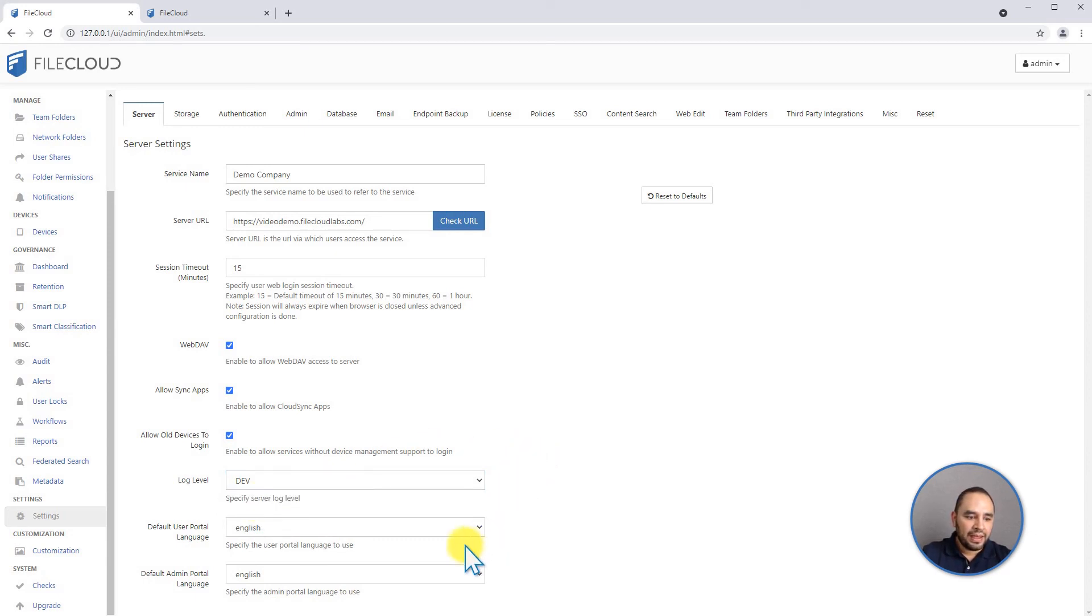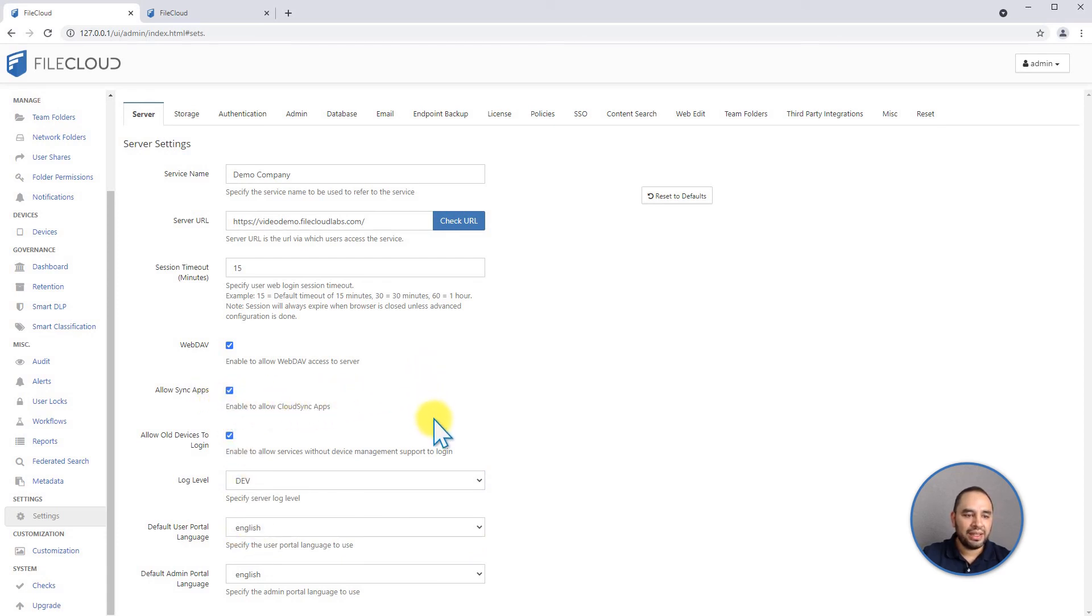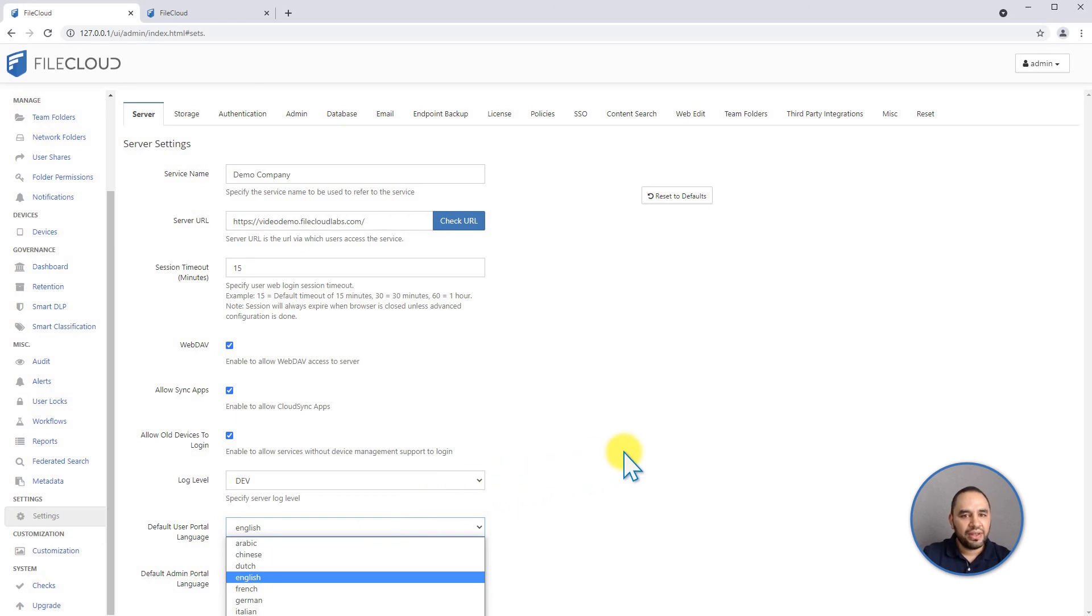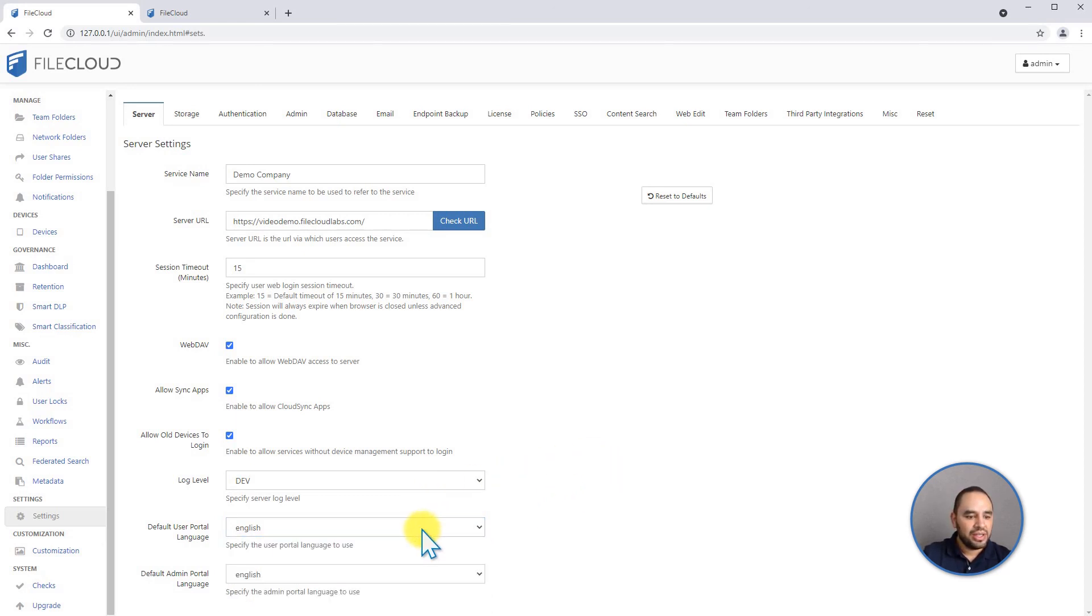And the other two settings is the language. You can set the admin and the user portal default language from this setting here. You have a few options between Arabic, Chinese, Dutch, French. If the language that you're looking for is not shown in here, please contact support. We can check the availability of your language in the future.